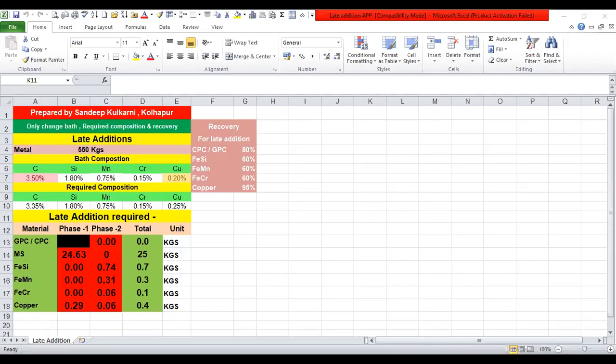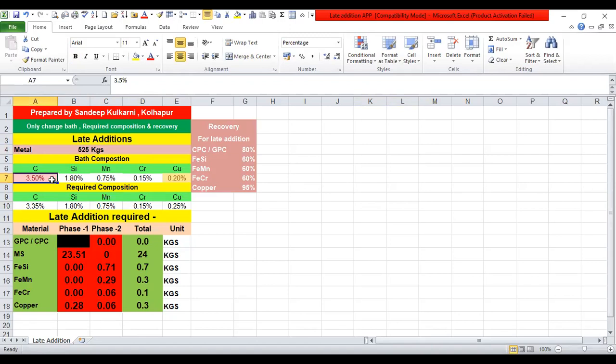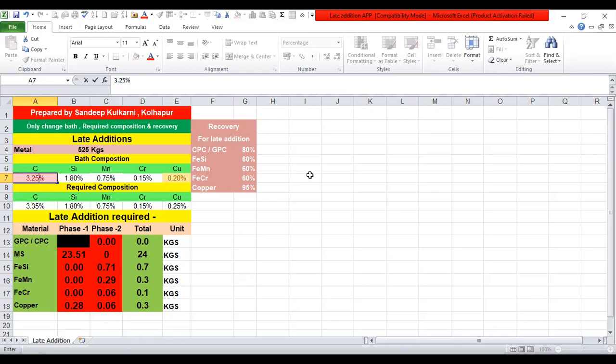Now we are going to see a small demo of this app directly. You can see here the app is open in Excel. You can see 550 kg — you can change the total material available in the metal. Carbon is 3.5% whereas required carbon is 3.35%, so the MS addition required is 23 kg. Because of that, ferrosilicon, ferromanganese and ferrochrome need to be added as shown here. You can change this figure and see how the overall effect changes.